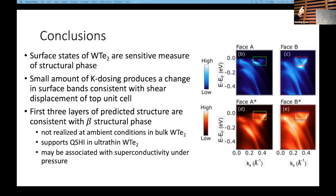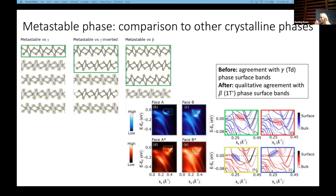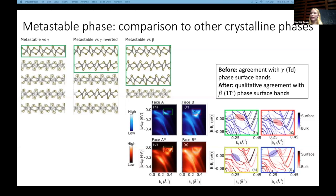Q: The shear displacement of the top unit cell — how does that relate to the beta structure? Is it the same thing or are there two different structural things happening? A: The shear displacement is what we think is more likely to be happening because it is energetically more favorable. If we take the crystal structure with that shear displacement and lay it on top of the beta structural phase, it matches in the top three layers. That's where the qualitative agreement lies.